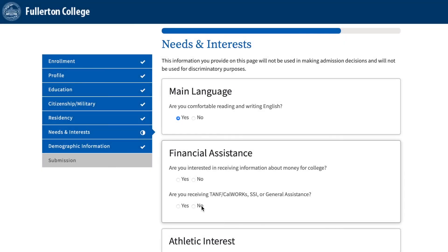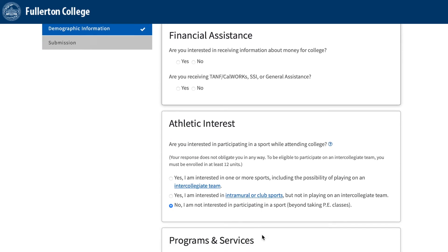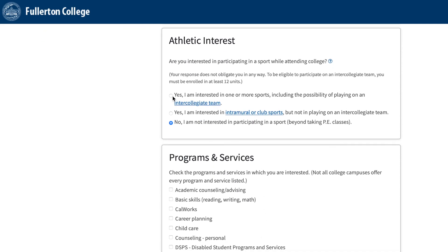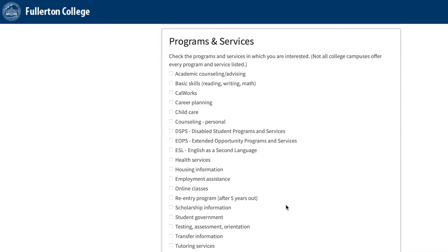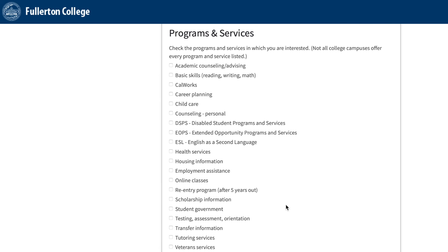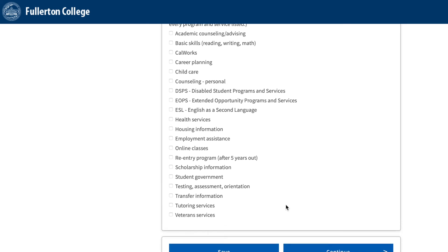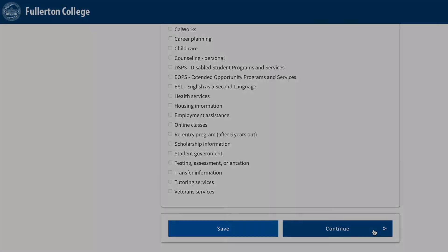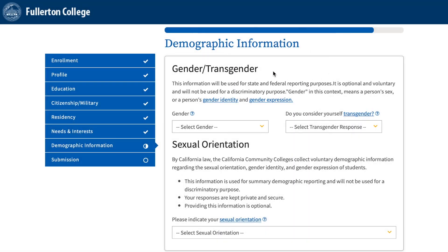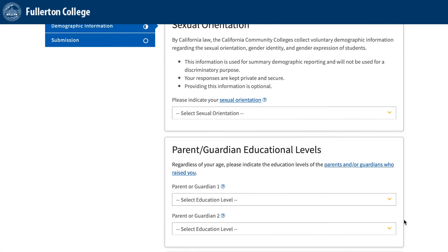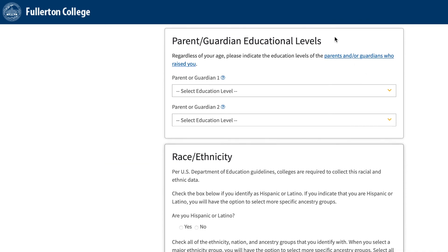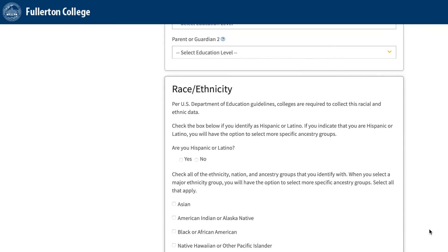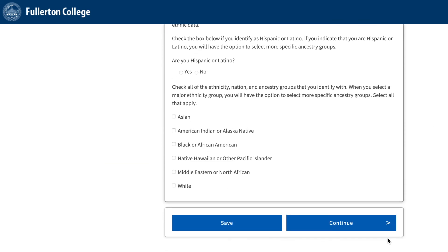Under the Needs and Interests tab, answer the questions to the best of your ability. For Programs and Services, click on the ones that interest you. You will then be emailed with additional information about the Programs and Services you selected. Once you've selected the Programs and Services, click Continue. Demographic Information: Please answer these questions to the best of your ability. Once done with this section, click Continue.